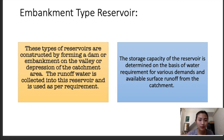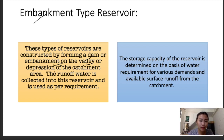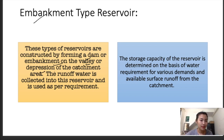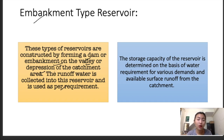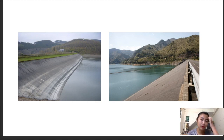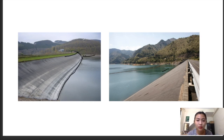The embankment type reservoir is constructed by forming a dam or an embankment on a valley or depression in the catchment area. Here the runoff water is collected into this reservoir and used as per the requirement. The storage capacity of the reservoirs is determined on the basis of water requirements for various demands and the availability of runoff from the catchment.